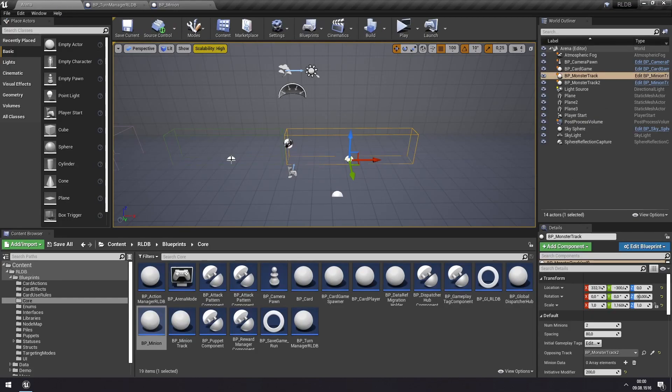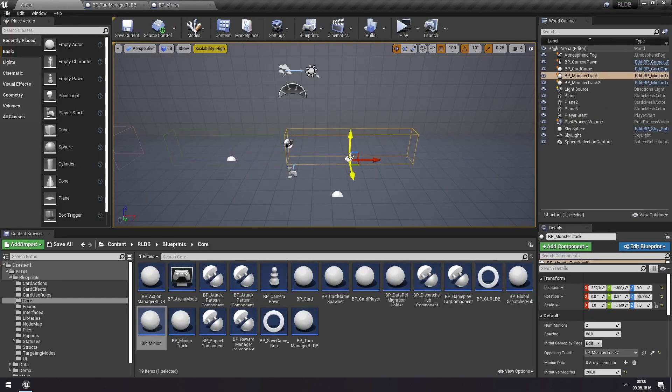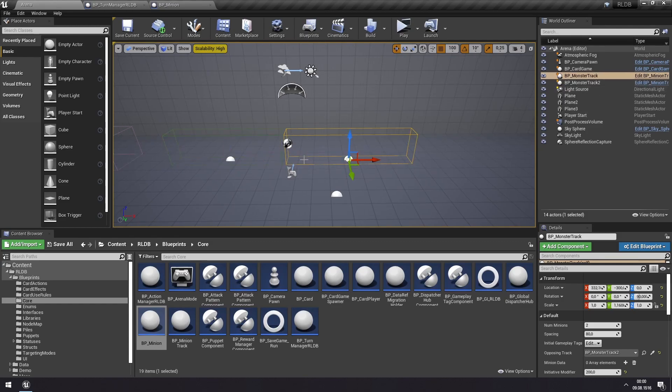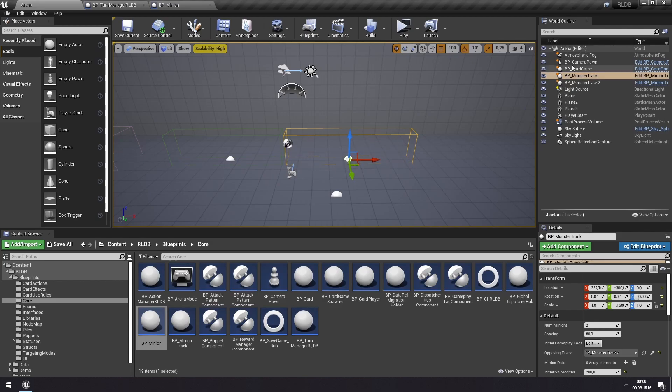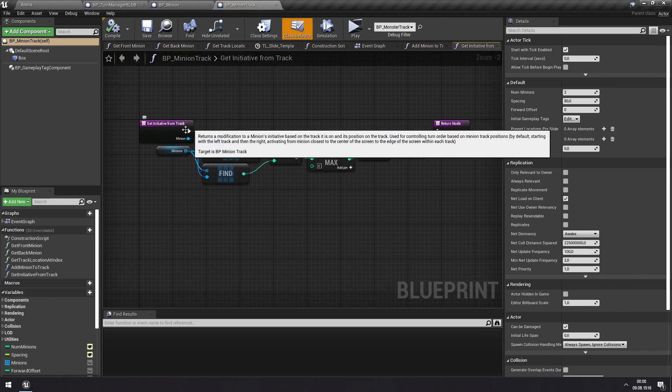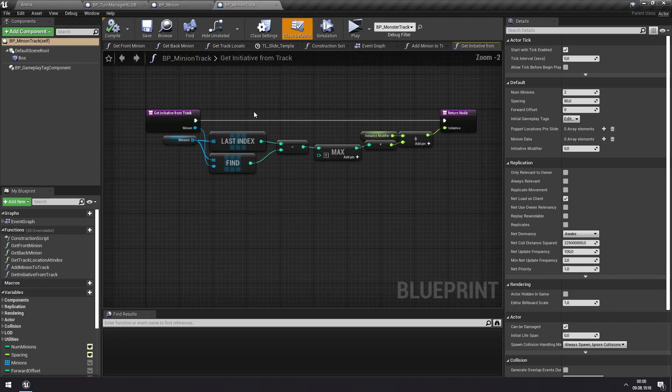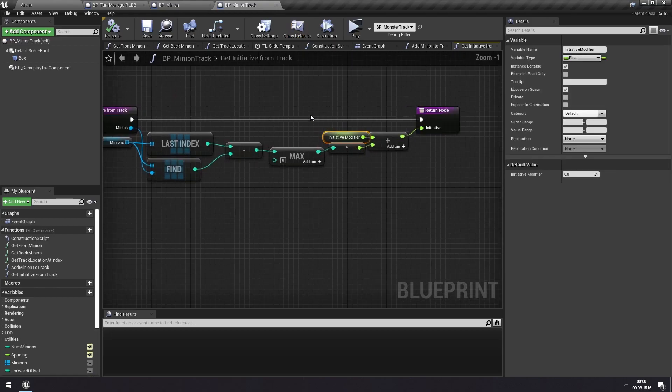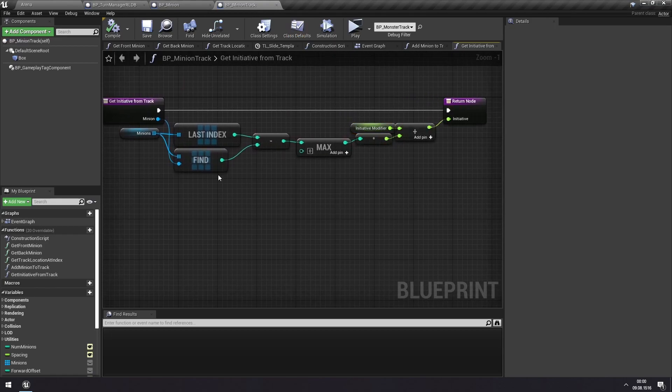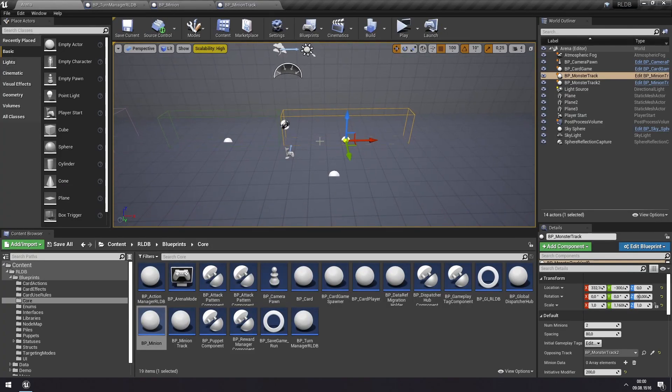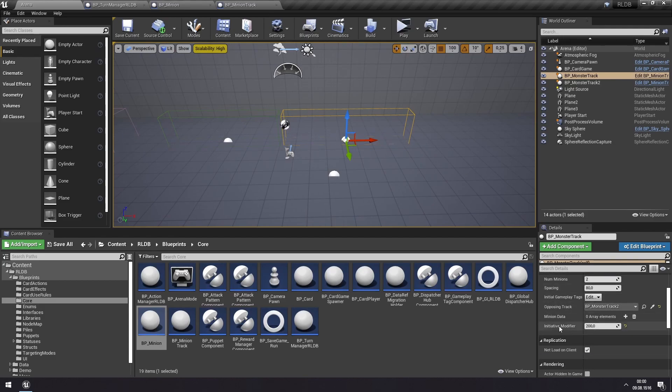So we should look at the tracks here, because these are the actors that minions are added to. I can cover these briefly, so these are responsible for keeping the minions on an ordered row here. So we have the front and back, and it has functions for accessing minions at specific points here. But also, the monster track has this get-initiative-from-track function, where it has its own initiative modifier, and it also does an adjustment based on the order at which the minion is standing on the track. So what this means is that any minion that is on this track, which is the enemy track, you see that they have an initiative modifier of 200. So all of the minions here will have an initiative that is 200 higher than their base initiative.